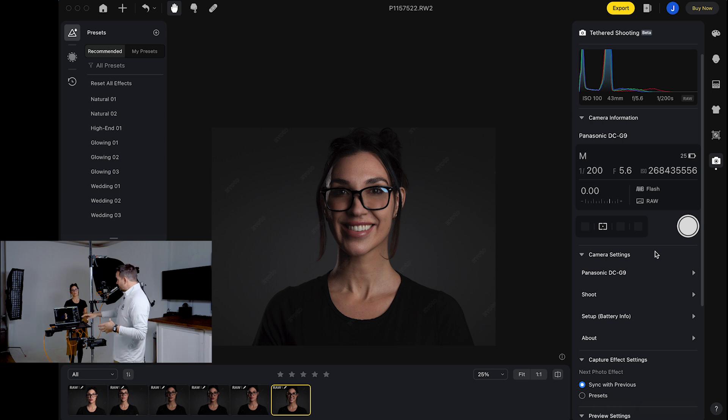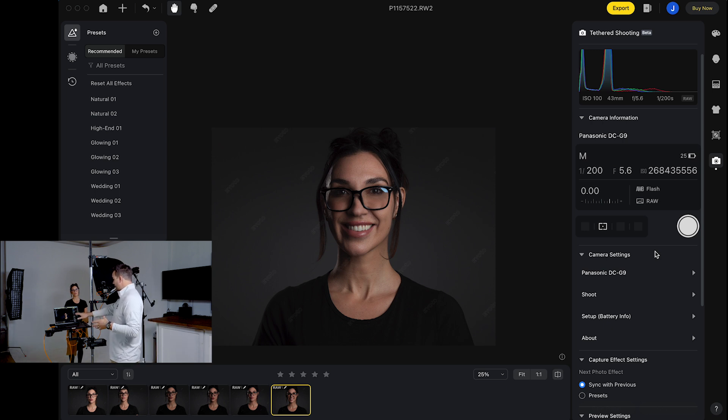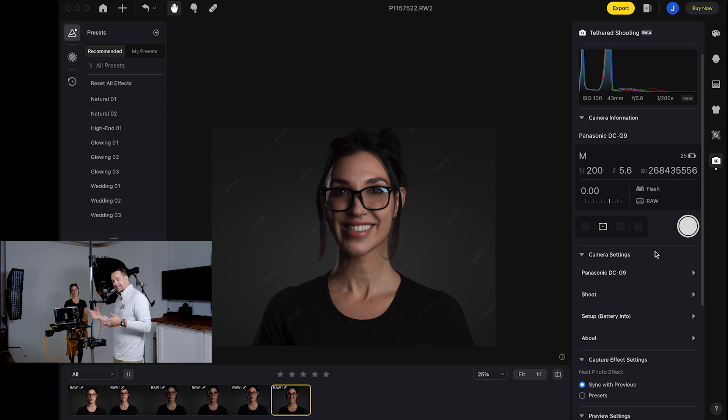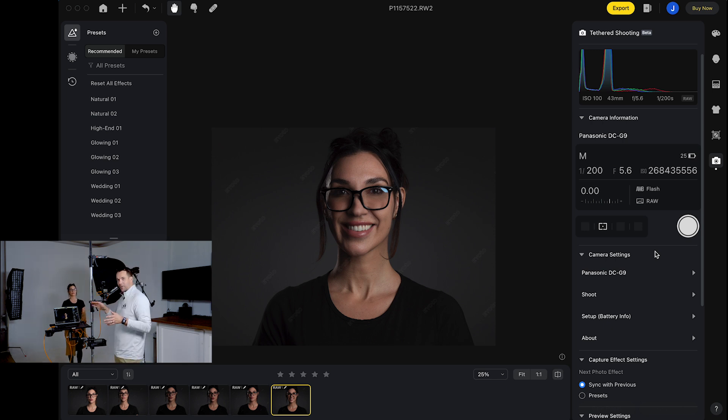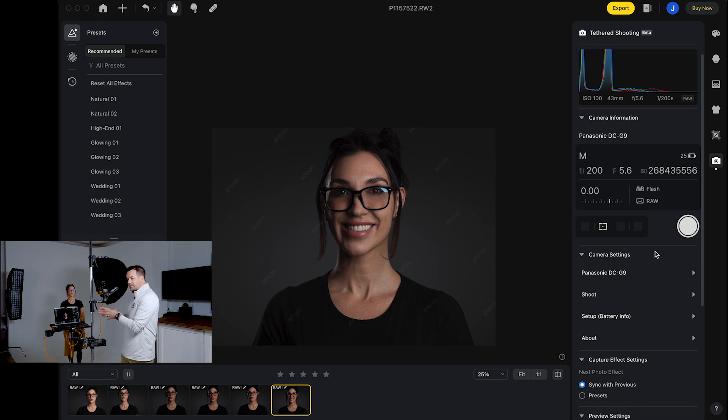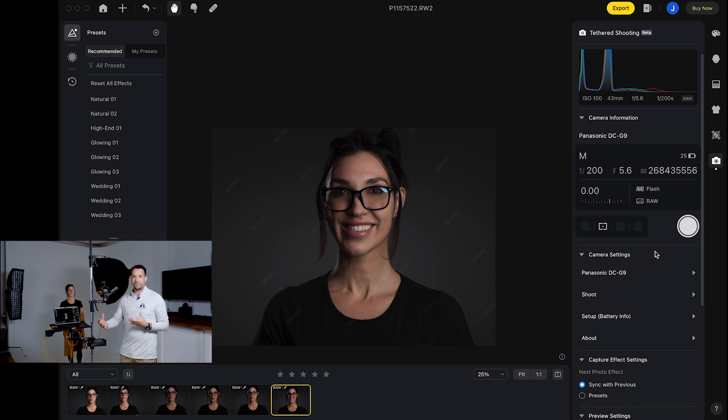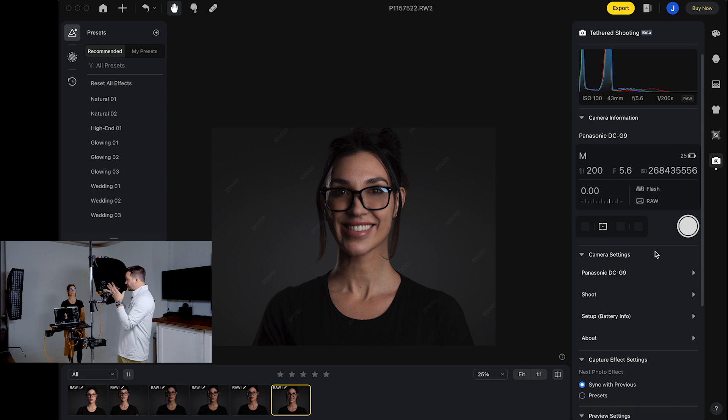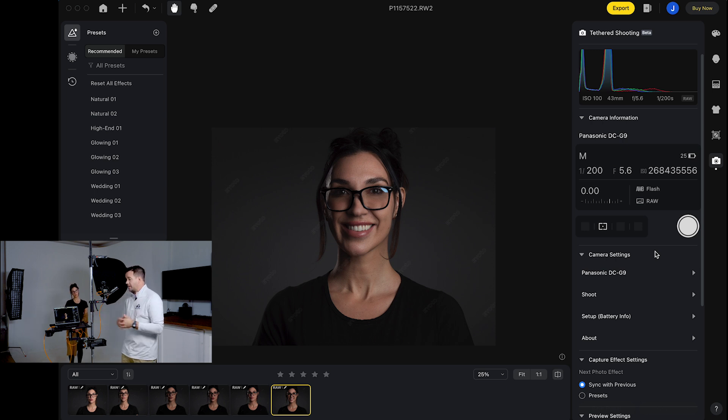You'll notice here in the metadata that my ISO is like 268 million something. It's not really, it's actually ISO 100. I don't know why it says that. So this feature is still in beta. So there's still some stuff to work out, but so far it's working really well, just as far as the functionality is concerned.